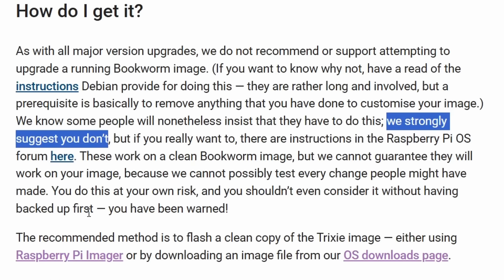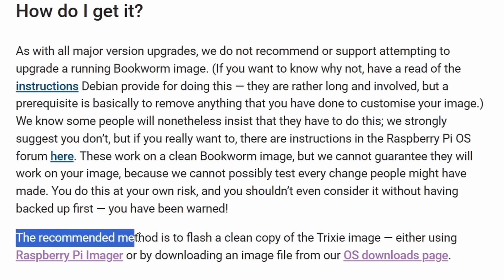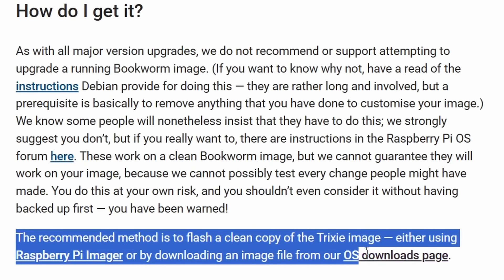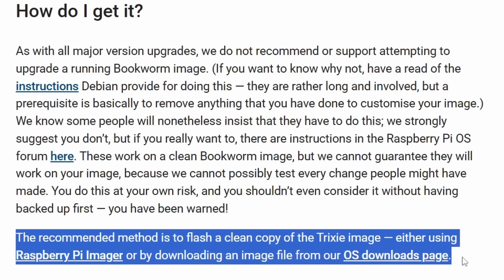And definitely make sure you do a backup. The recommended method is to flash a clean copy of Trixie image if you use the Raspberry Pi imager, which is what I showed you, or downloading the image directly from the OS download page. So I wouldn't attempt the upgrade myself. Best thing is to just copy over any data that you need, any files you've got, and do a fresh install. It will be the safest thing to do in the long run.